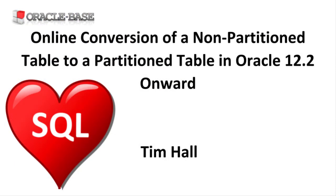As always, there are links to articles containing lots more information about this subject in the description box below.